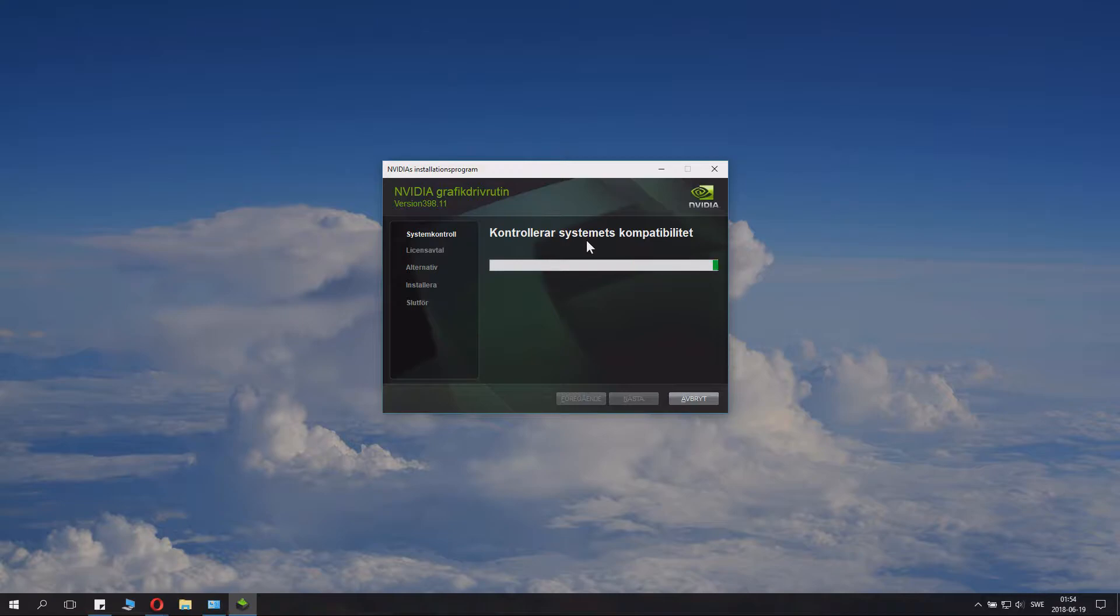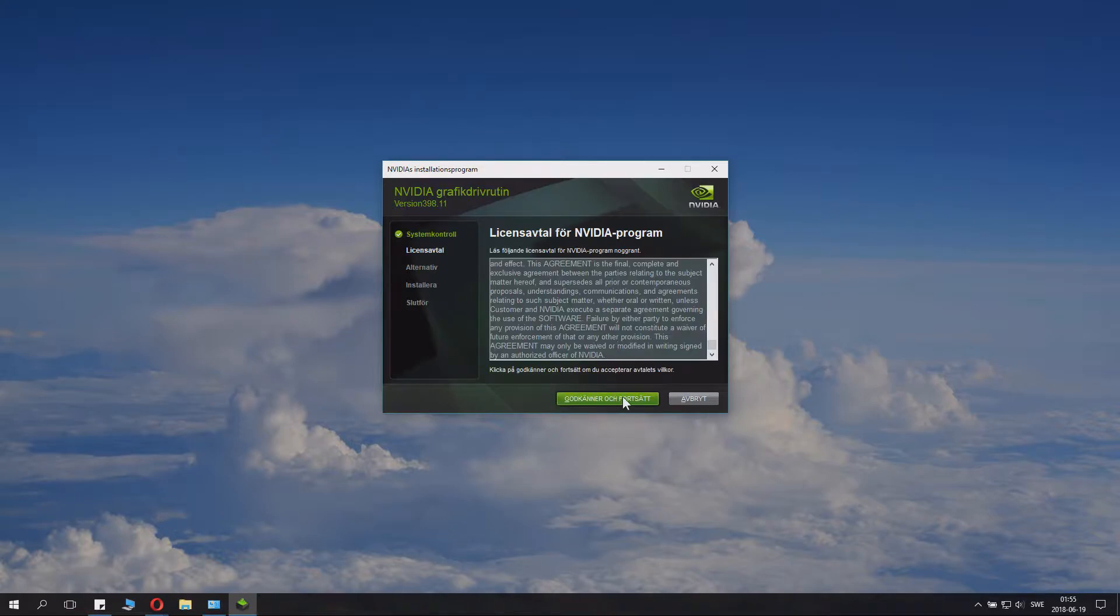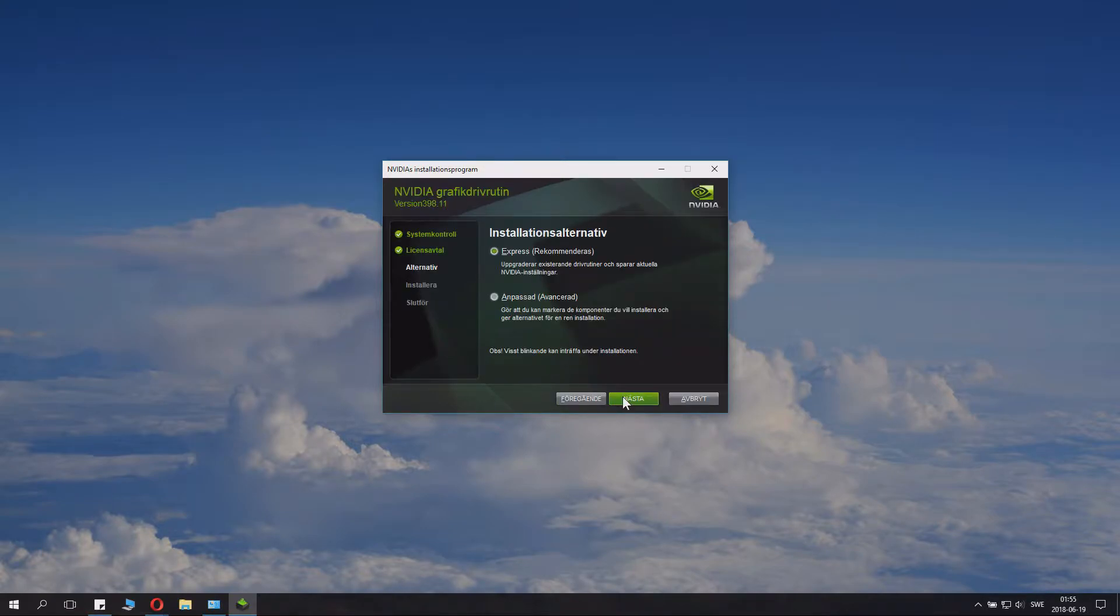If it says it's not compatible, it means you downloaded the wrong driver. You just continue.